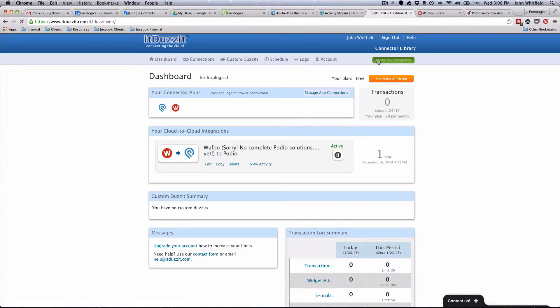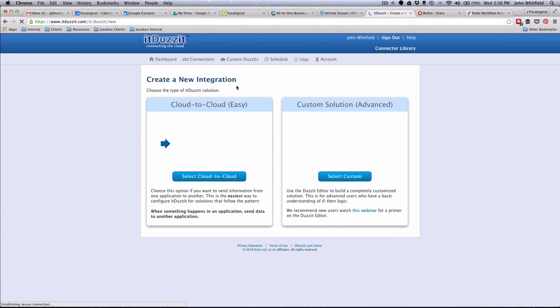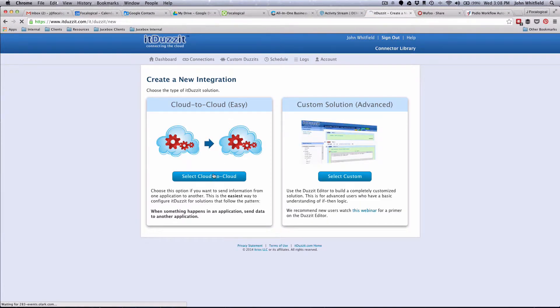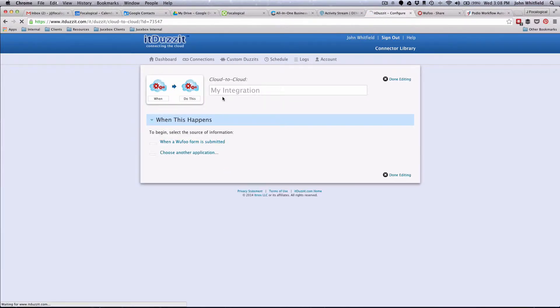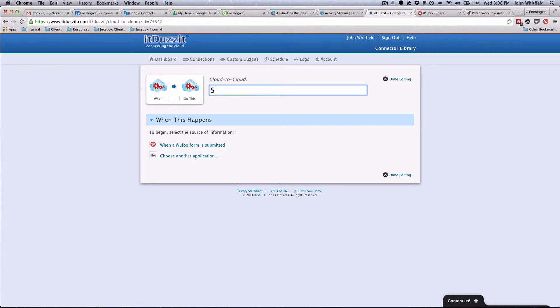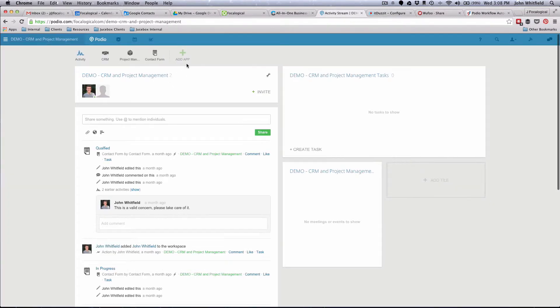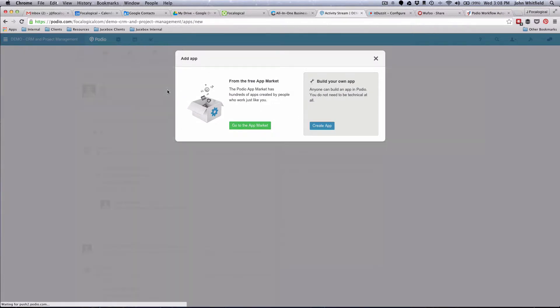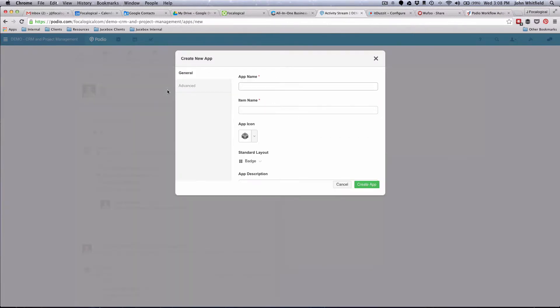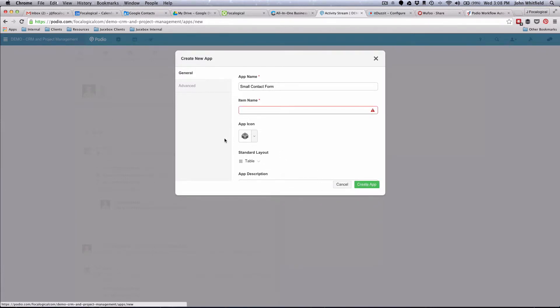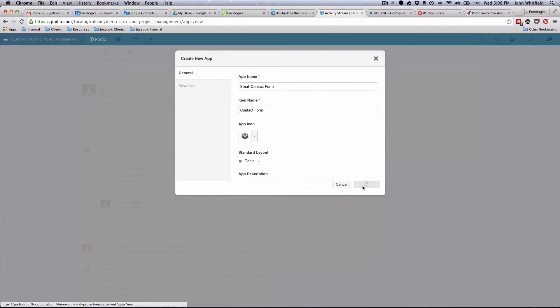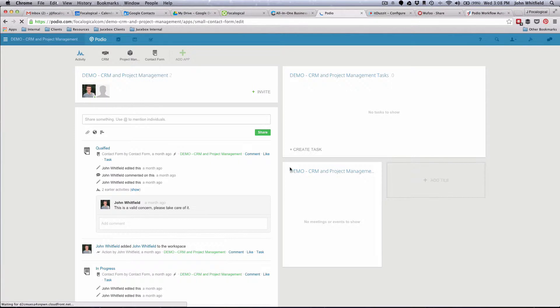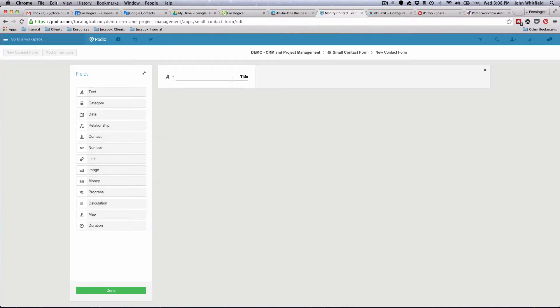What we're going to do is we're going to do Create a New Integration, and we're going to do Select Cloud to Cloud, and we're going to name this Small Wufoo to Podio. Actually, I forgot a step. We need to make the exact duplicate of that contact form in Podio. So we're going to do Create an App, take us to the App Builder.